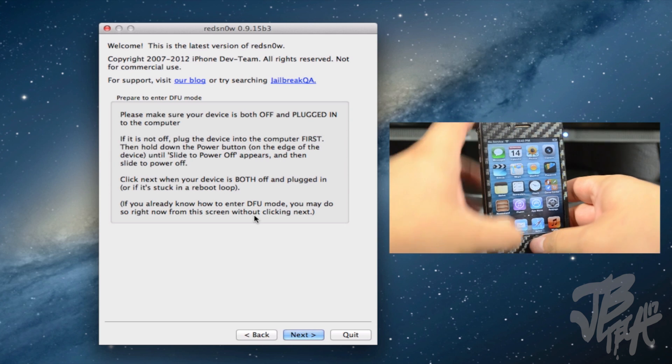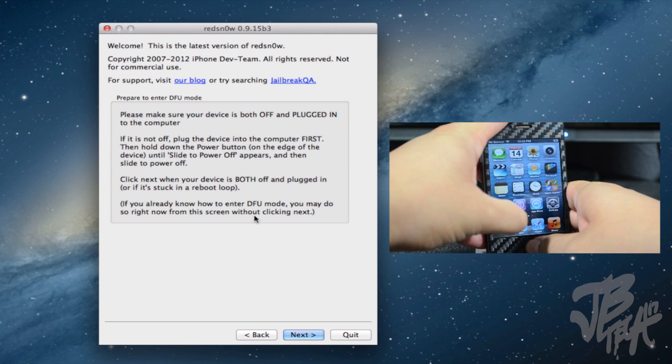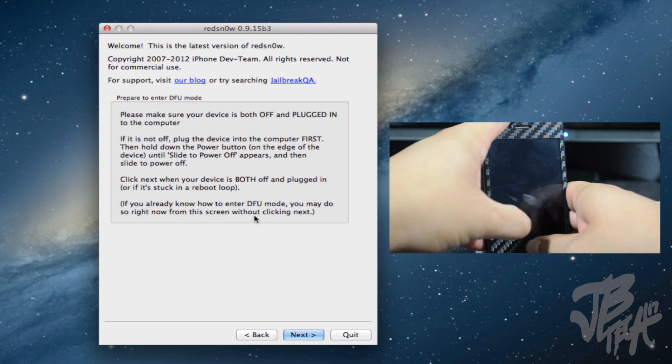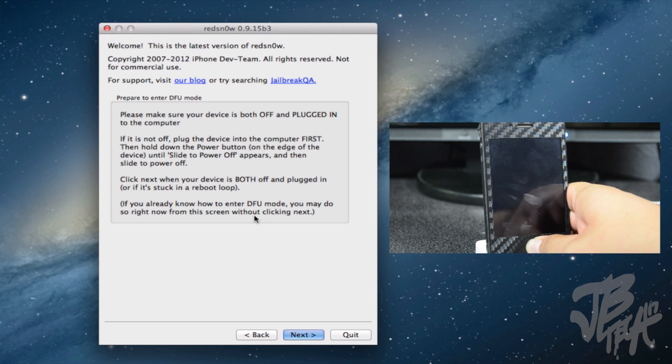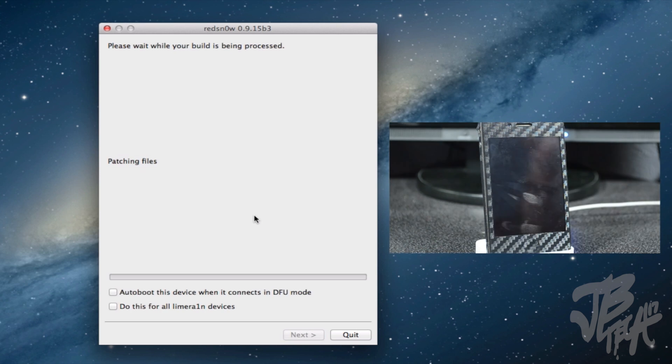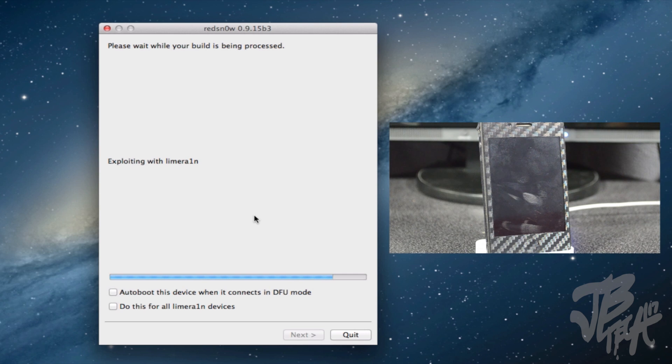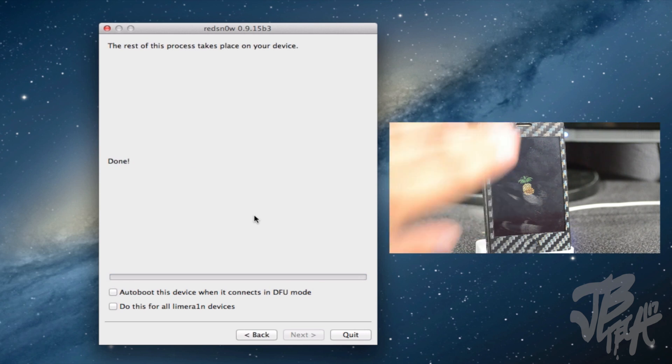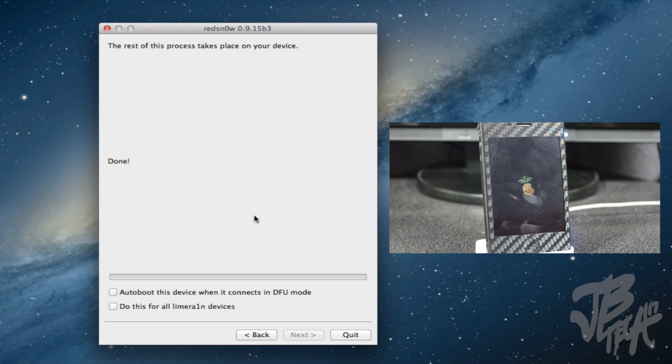And then now we have to go ahead and put it into DFU mode actually, my bad. That means we have to hold power and the home button for a couple seconds and then let go of the power button while still holding down the home button. Now redsn0w will detect it as you see here. Now it's gonna be exploding once again and we'll just sit back and let it do its thing once again. So now when you do see this pineapple here, sorry my phone is a little dirty, that's a good thing, that means this is working perfectly.